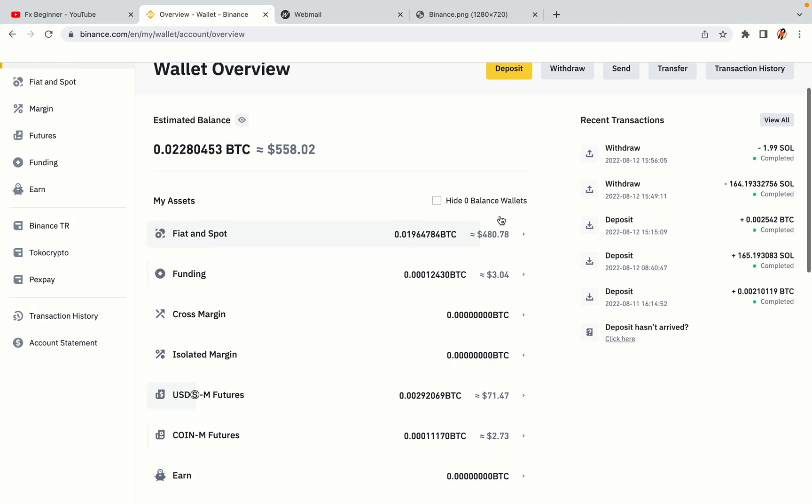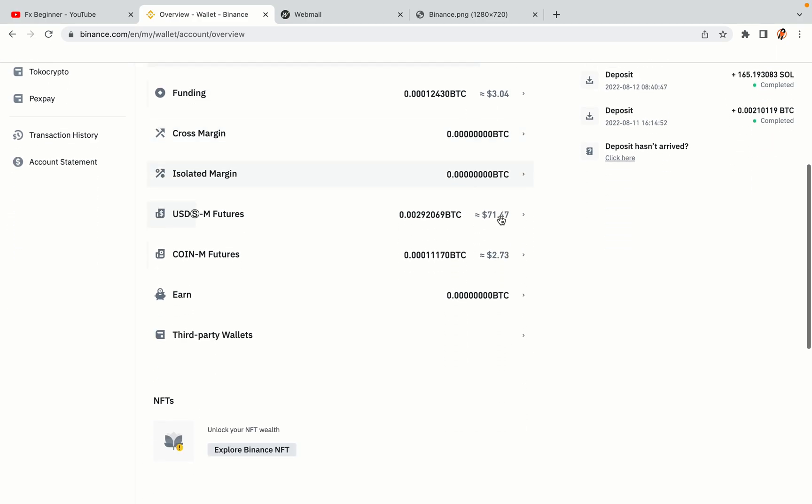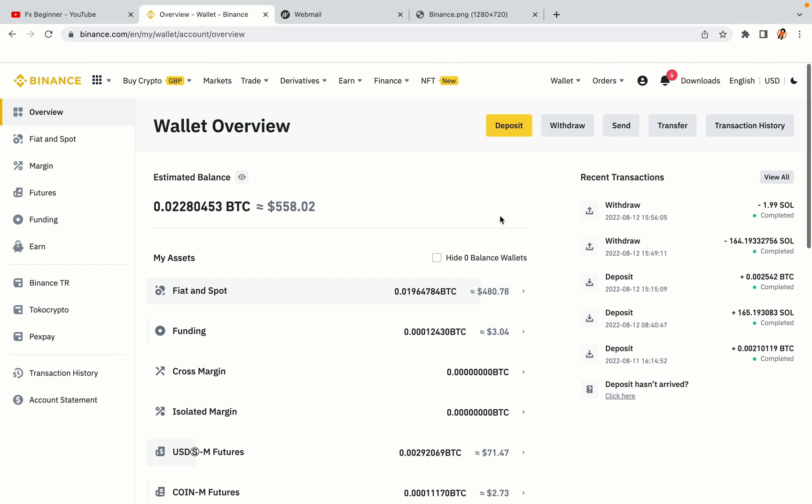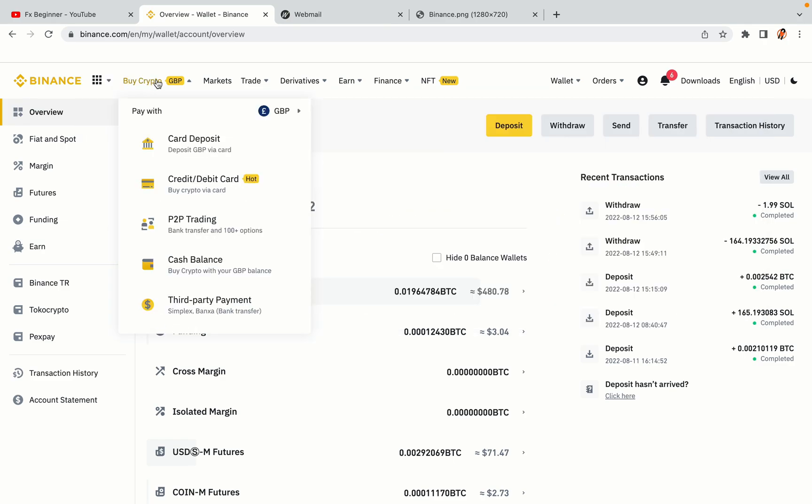Now your Binance trading account is fully set and you can start buying cryptocurrencies like Bitcoin, Ethereum, and Cardano using your credit or debit card or direct bank transfers. Also, you can make money by trading on Binance futures.